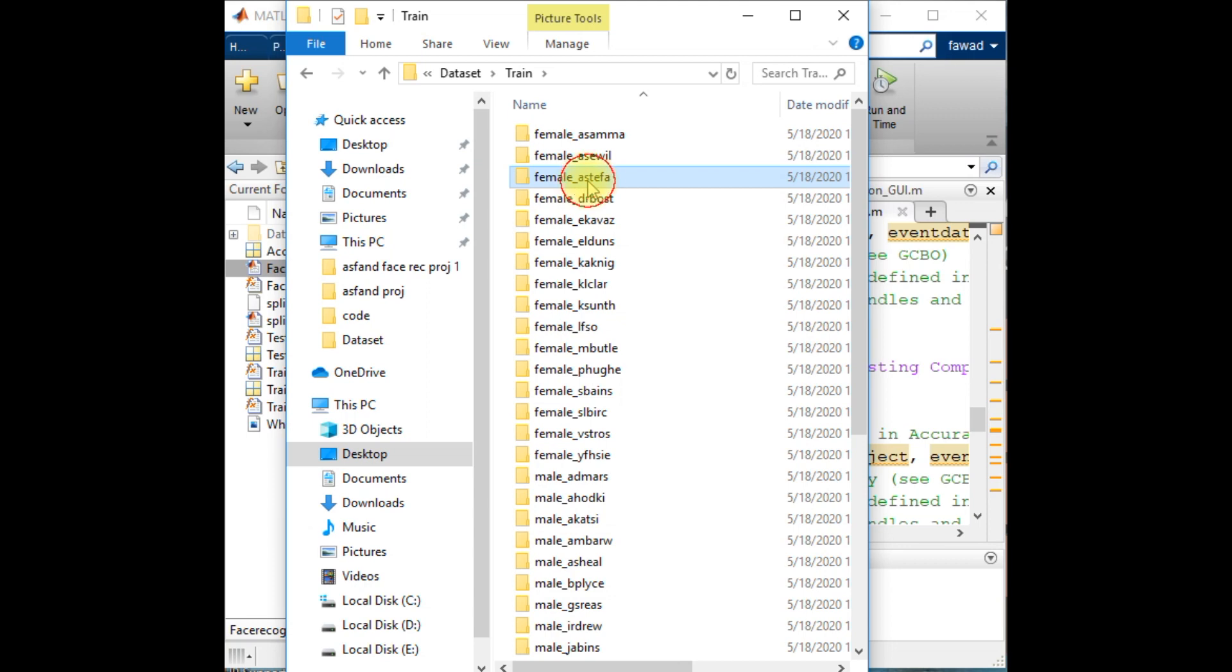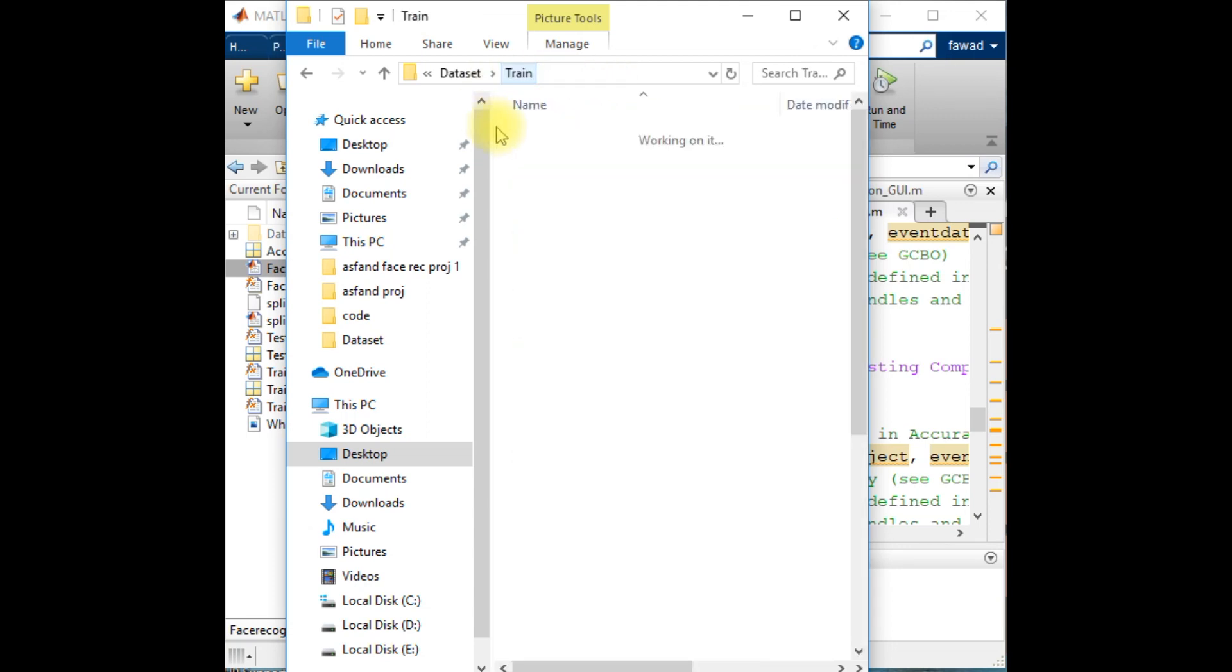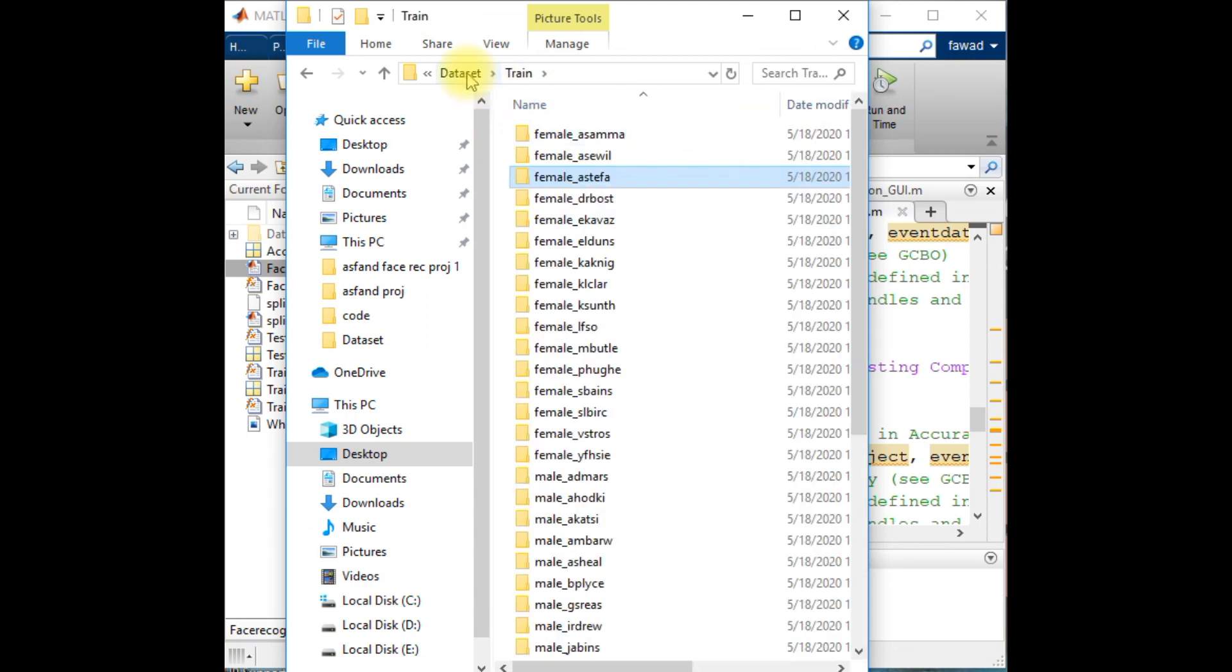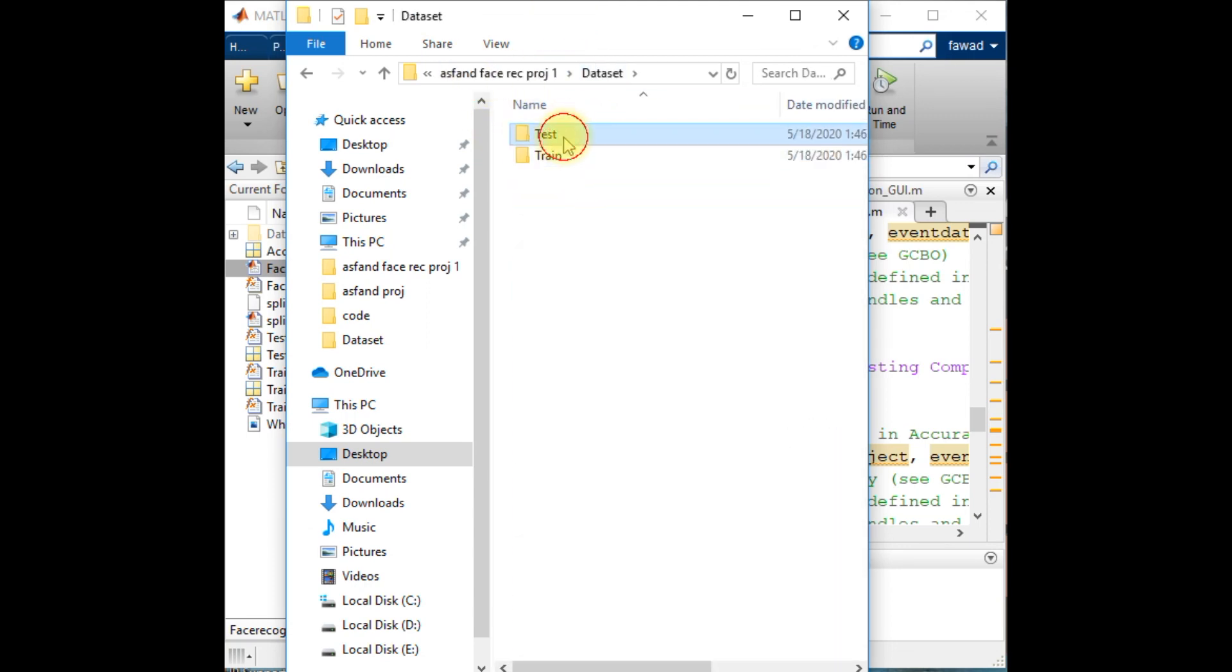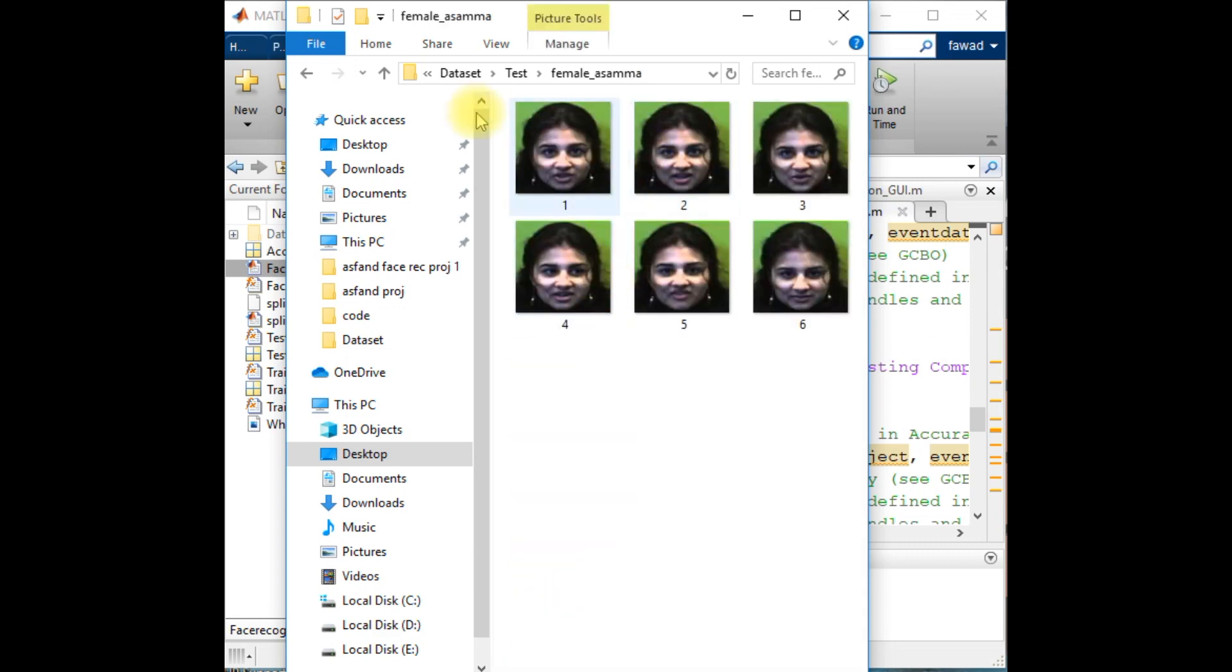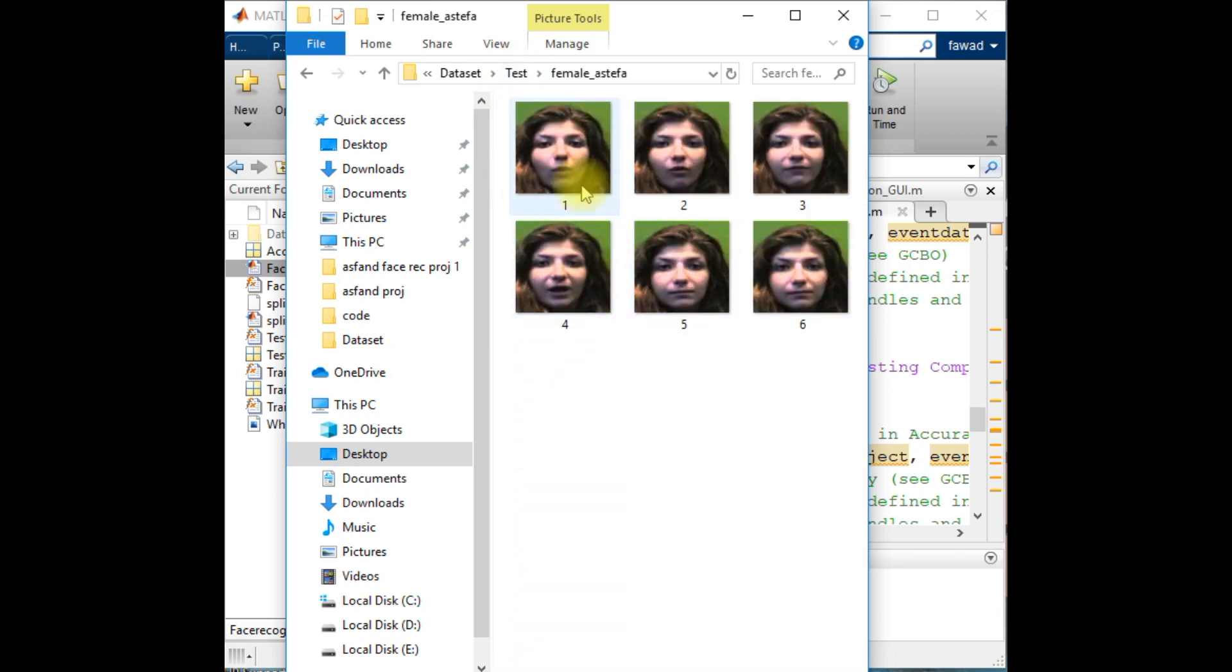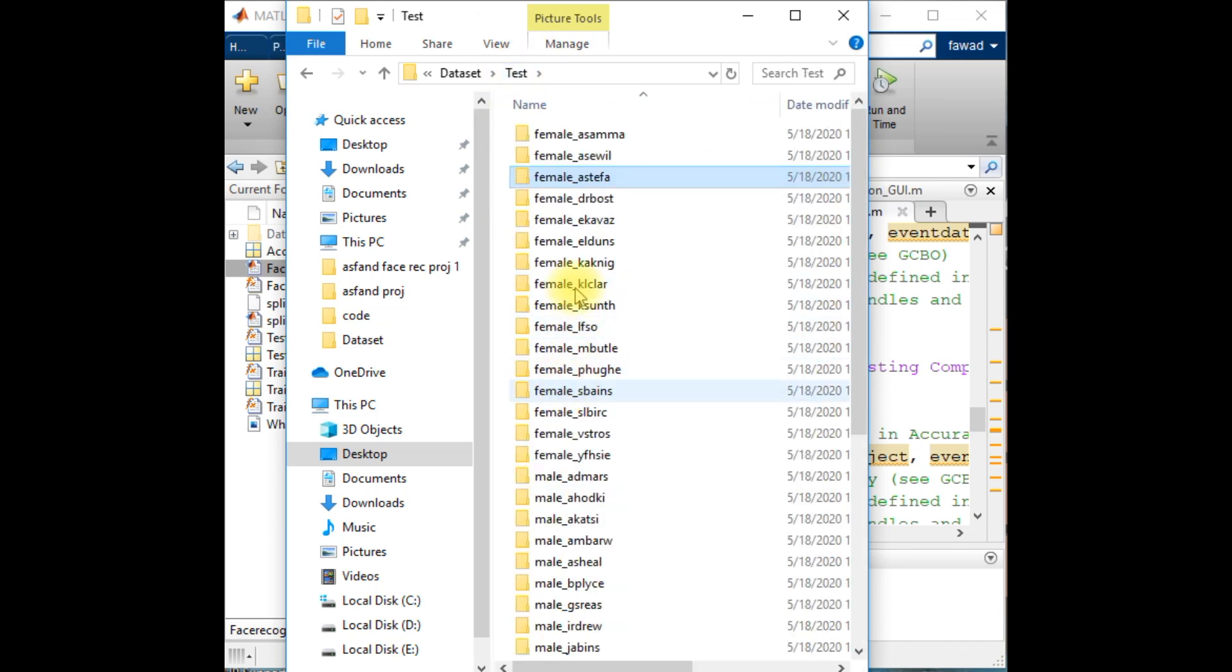If you look into these images from the female Asma and female Atifa, you will see the same images in the test folder with certain variations, like in the pose or the color or some sort of things.